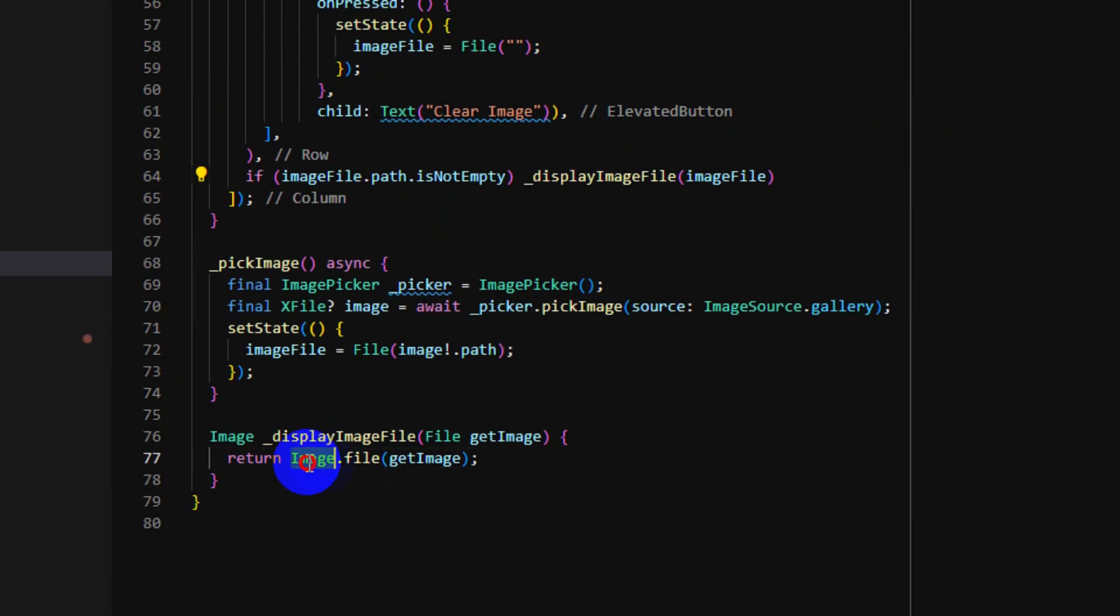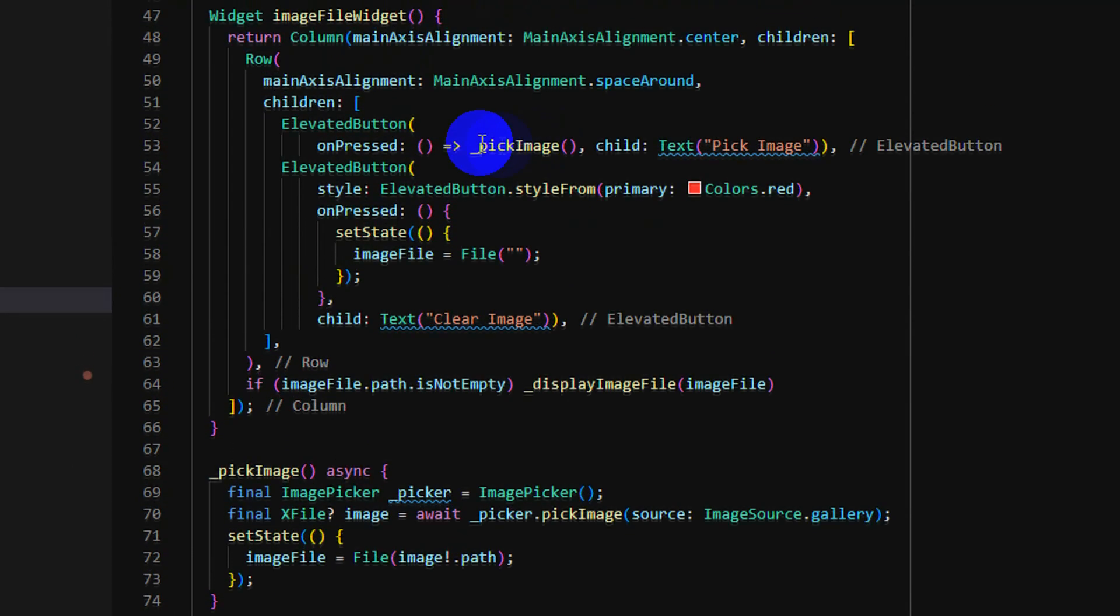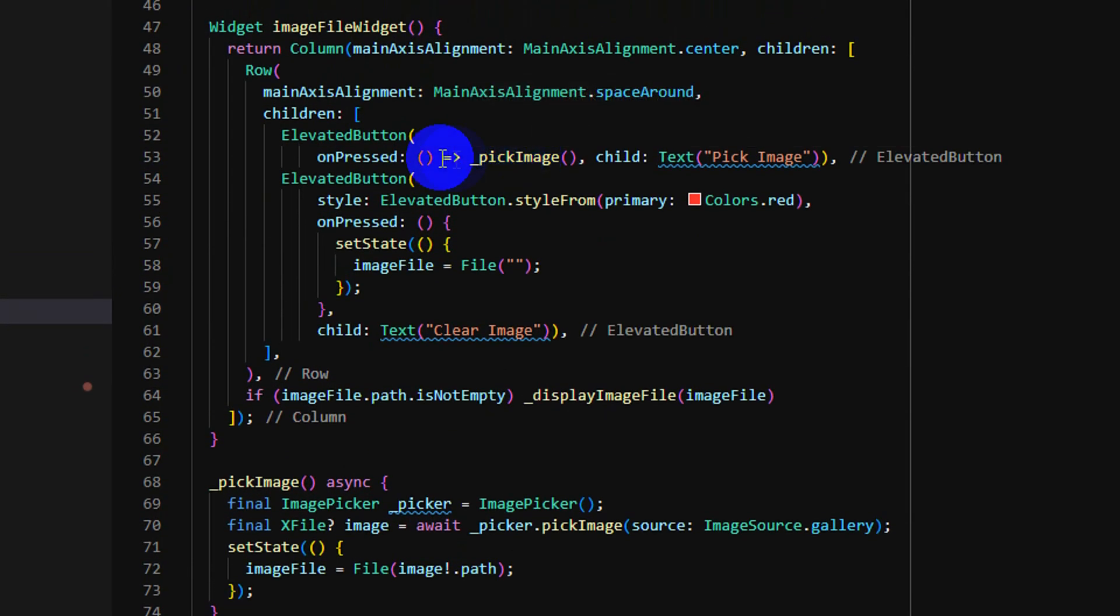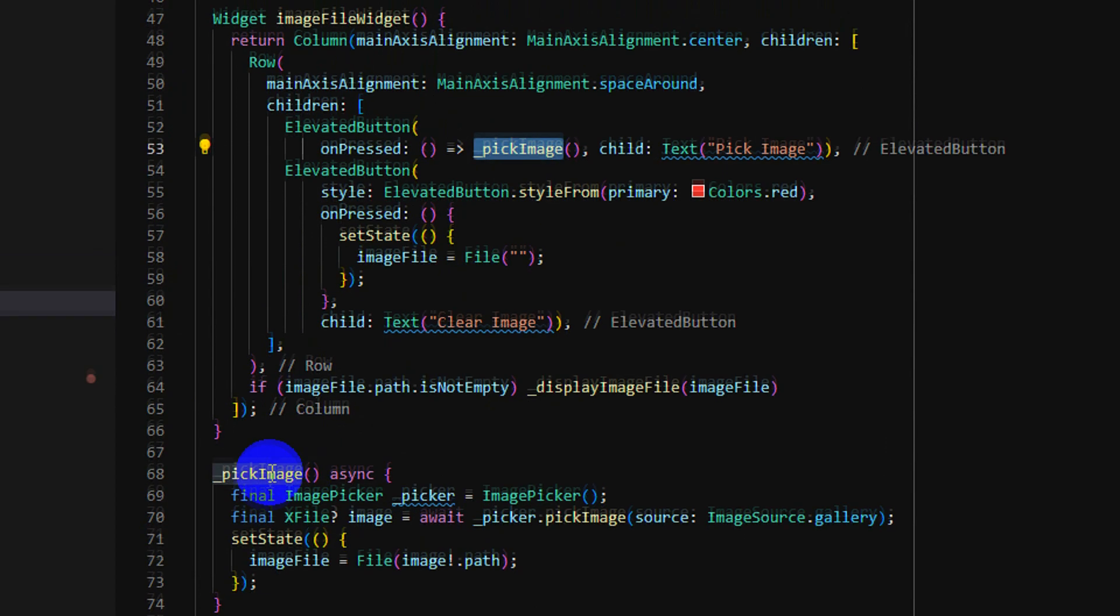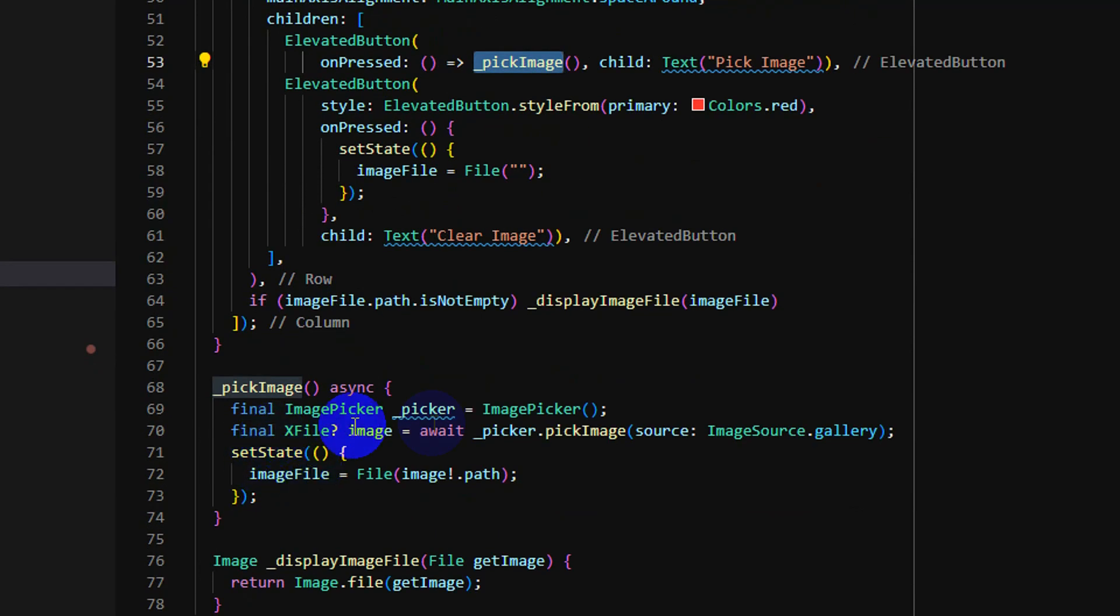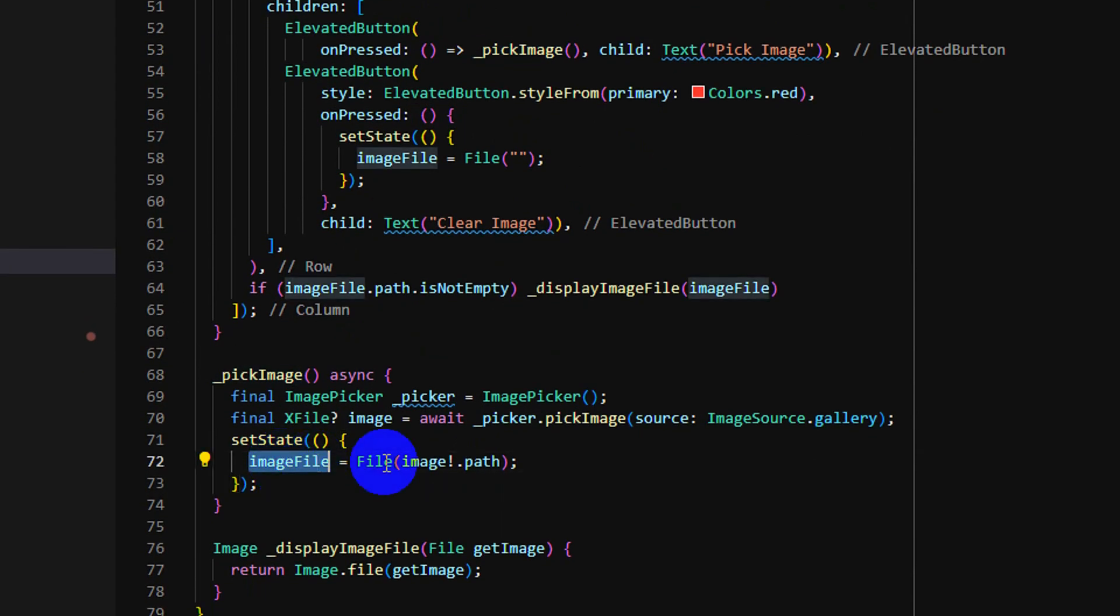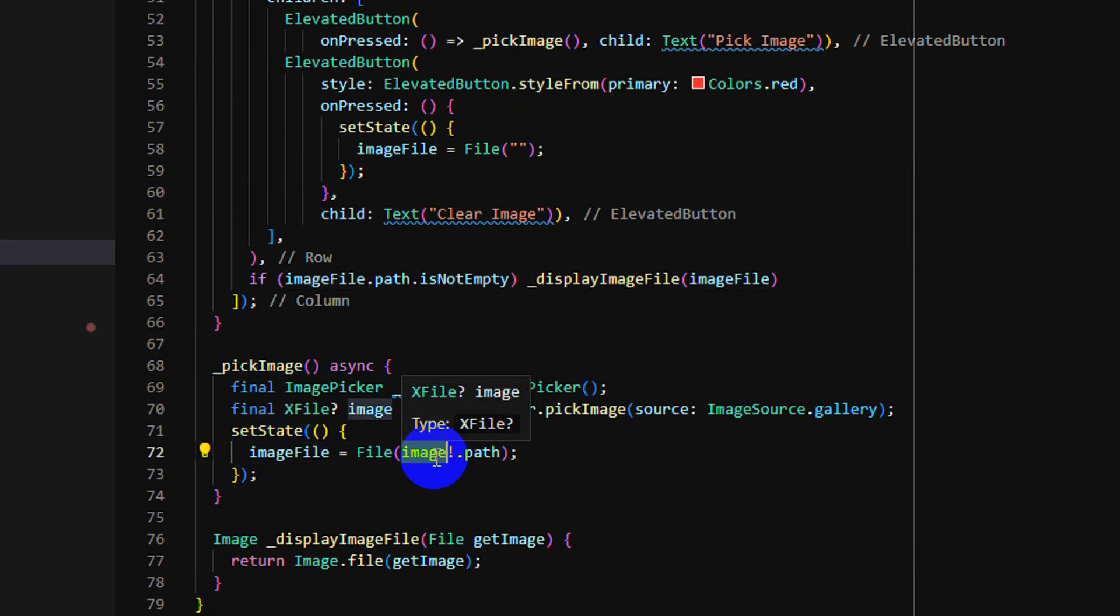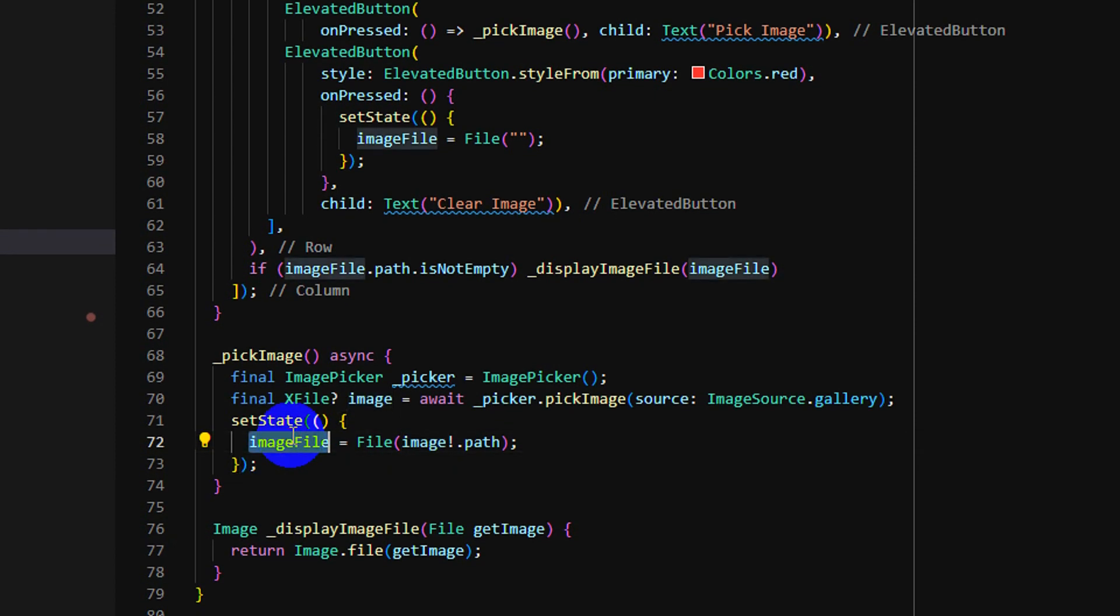So when I click this button, it will call this method, and this method will use image picker to pick from gallery. When I get the image source, I can put the path of file and assign it to image file.